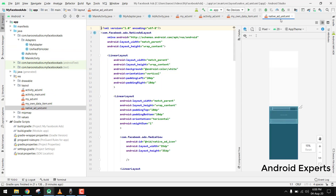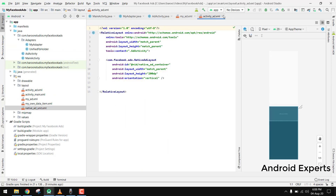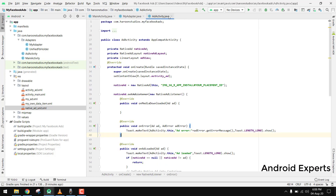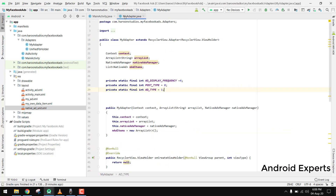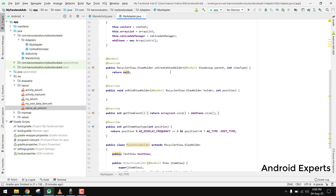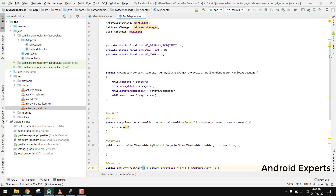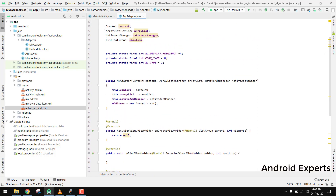The only work remaining is inside the MyAdapter. We have to write the code for onCreateViewHolder as well as for onBindViewHolder. We already had initialized the default constructor and put up all the values.